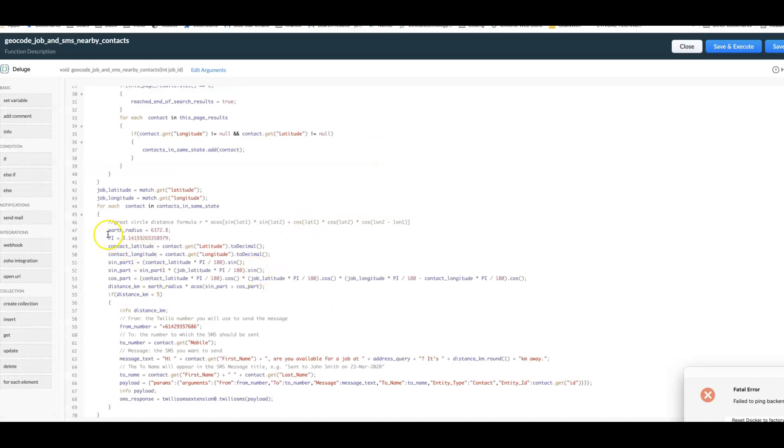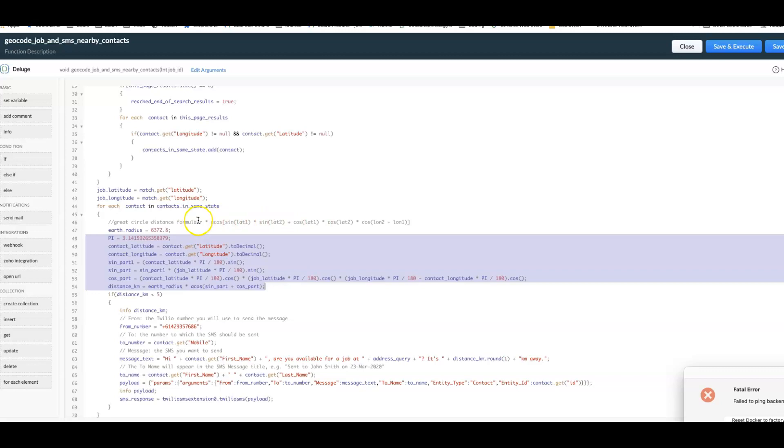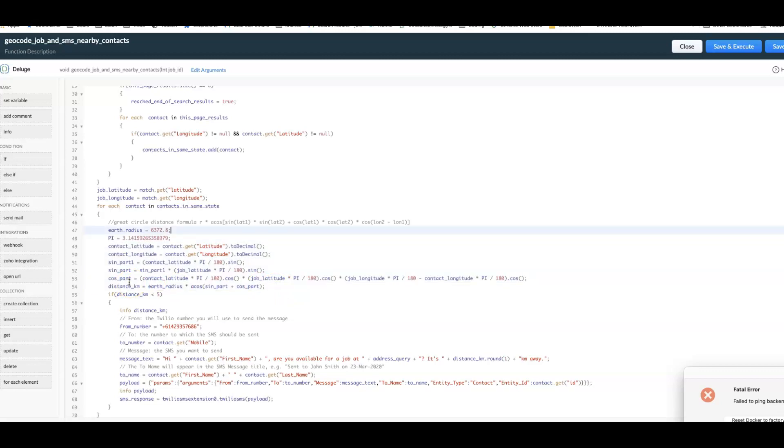Down here you can see we've got this crazy formula here involving acos and sine and a lot of cos factoring in the latitudes and longitudes and the radius of the earth. If we use all of that we're able to get the distance between the job location and the location of each of the relevant contacts.